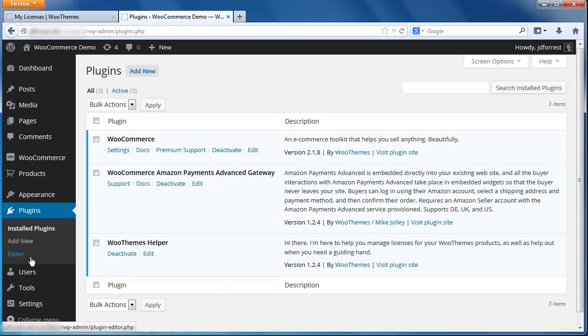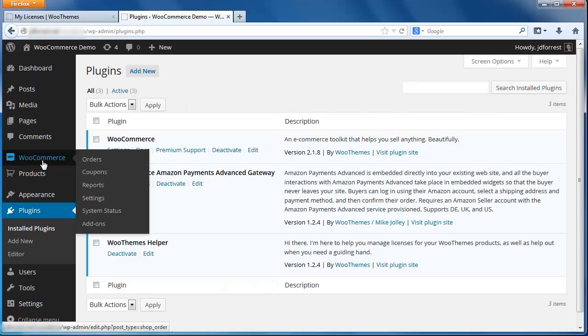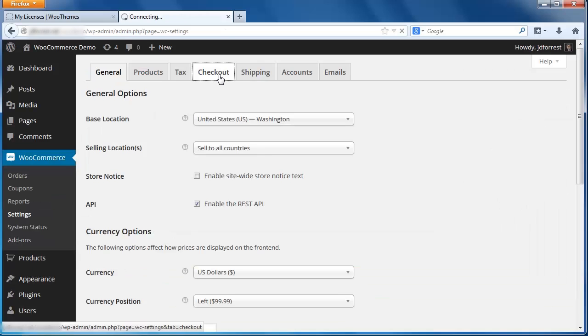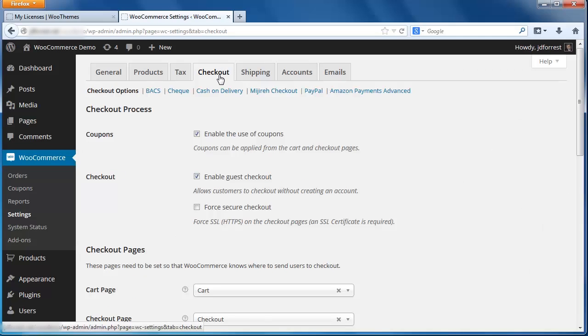To configure Amazon Payments, hover on WooCommerce in the sidebar menu and click Settings from the dropdown menu. Here's the general settings for your store. To configure Amazon Payments, click the Checkout tab. Next, click the Amazon Payments Advanced link here.